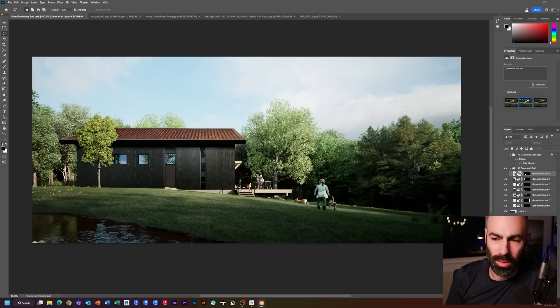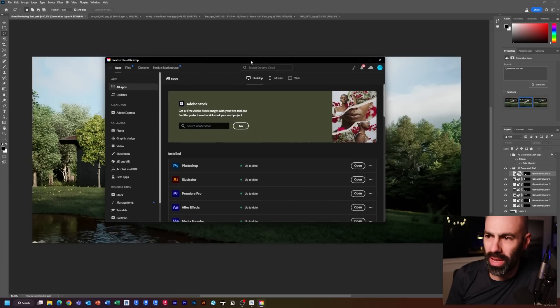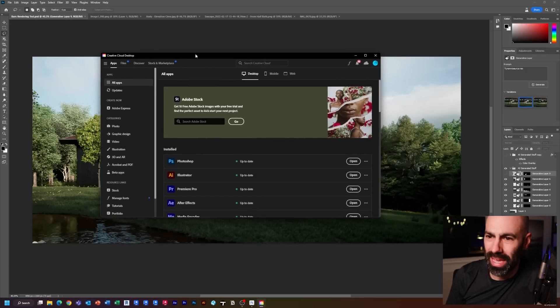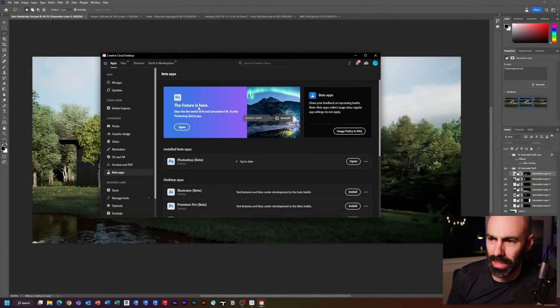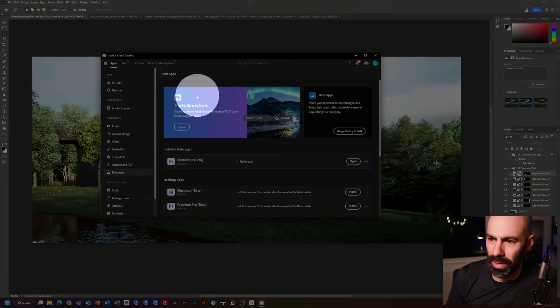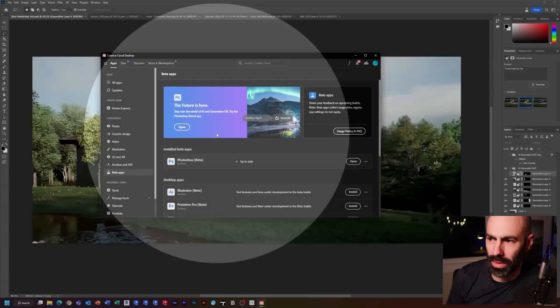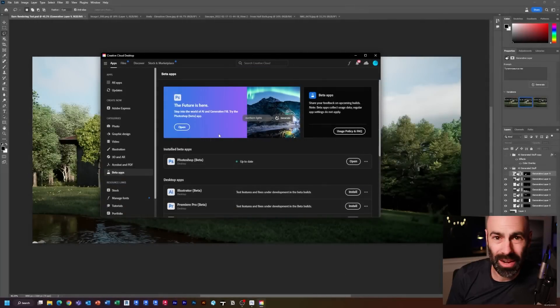So first, how do you get it? Real simple. If you're a Creative Cloud user for Adobe Photoshop, you simply open your Creative Cloud application, where you normally would see all apps, you slide down to the bottom, and click beta apps. Right at the top, you can install the beta version of the generative fill tool.